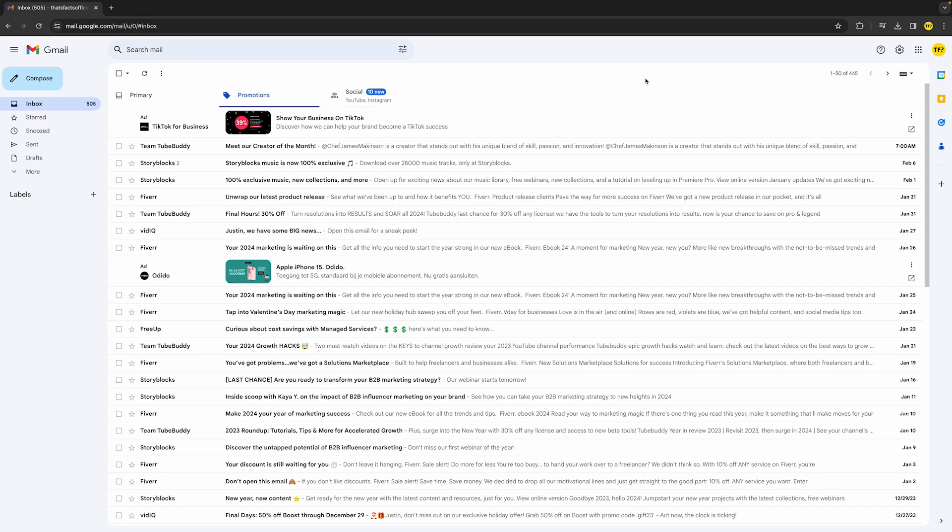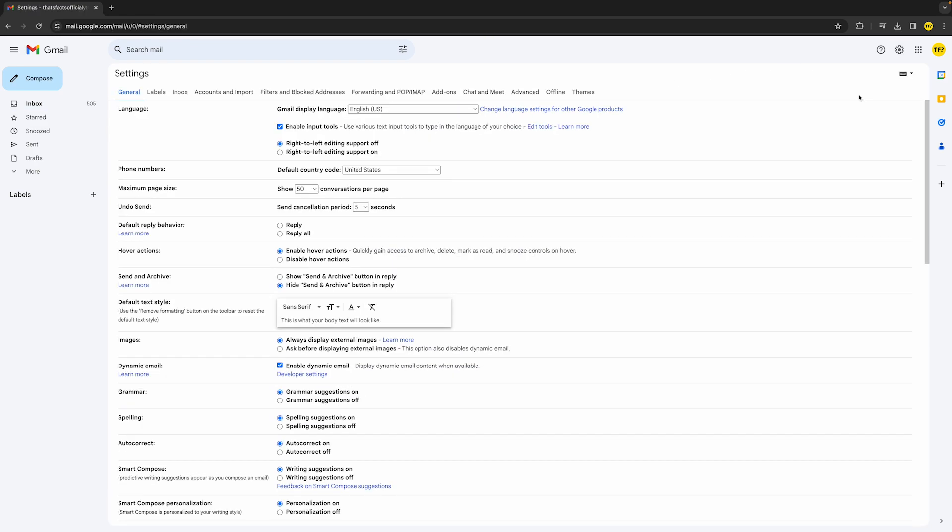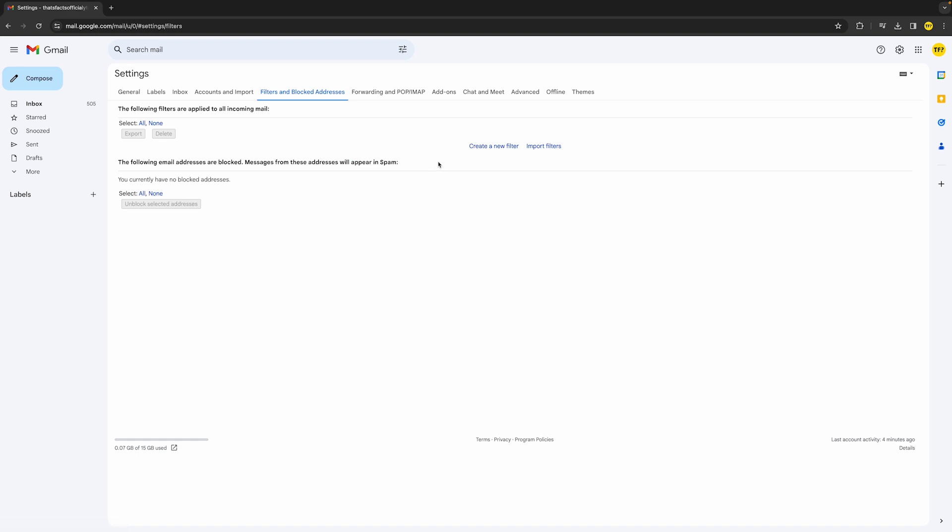...simply head over to the top right corner of your screen, click that settings icon, and then click on 'See all settings'. Once you're here, simply click on 'Filters and blocked addresses'. Click on that and we can start creating a new filter.